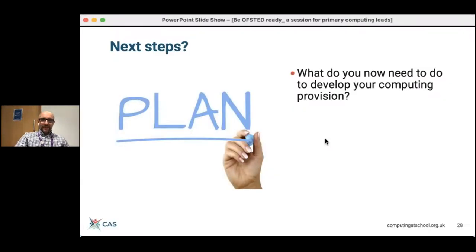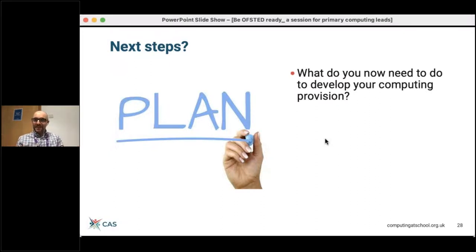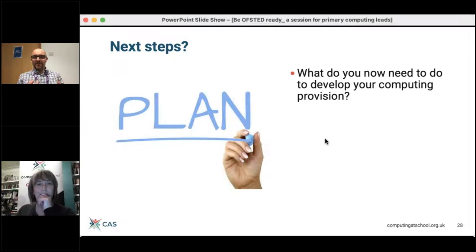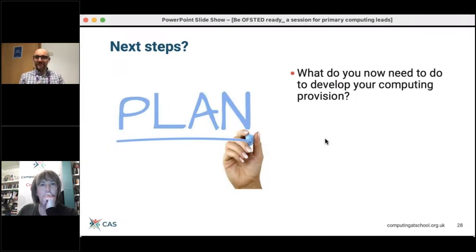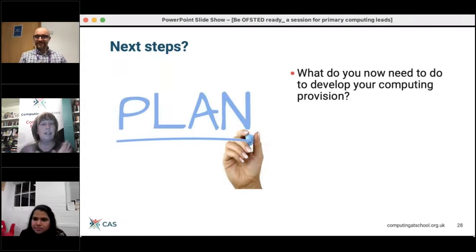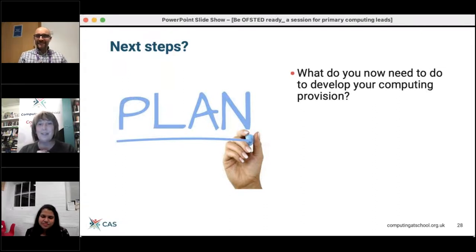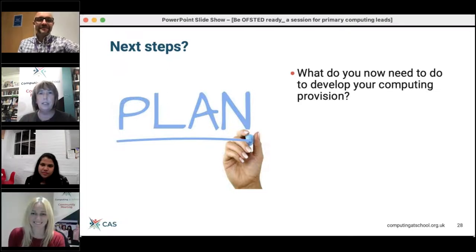We've hopefully shared some decent guidance. Do bear in mind this is stuff that other people have experienced that might be useful, but it's certainly not the be-all and end-all. Hopefully your experience of an inspection will be similar and this will be useful, but it very much needs to be appropriate for your school and suitable for your children. That was brilliant — I've made so many notes. Thank you very much. Wendy, do we have any questions?